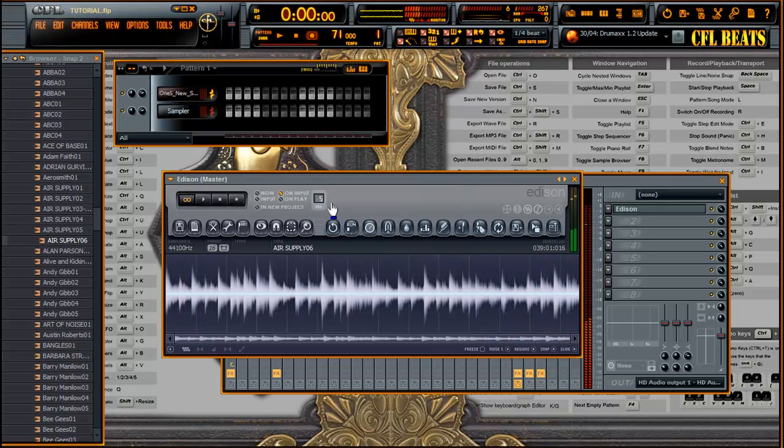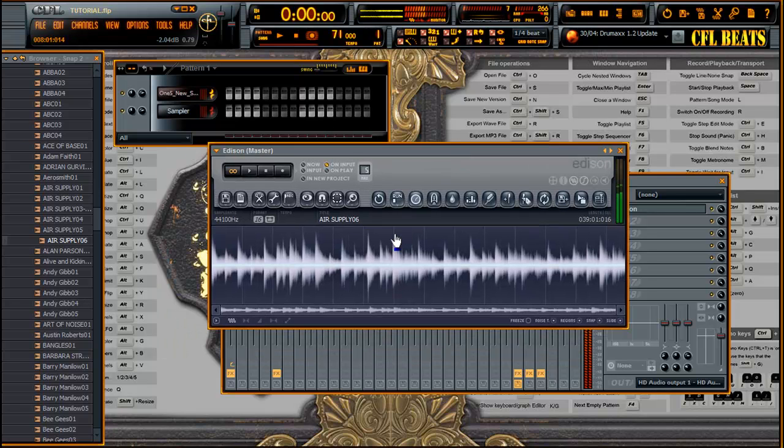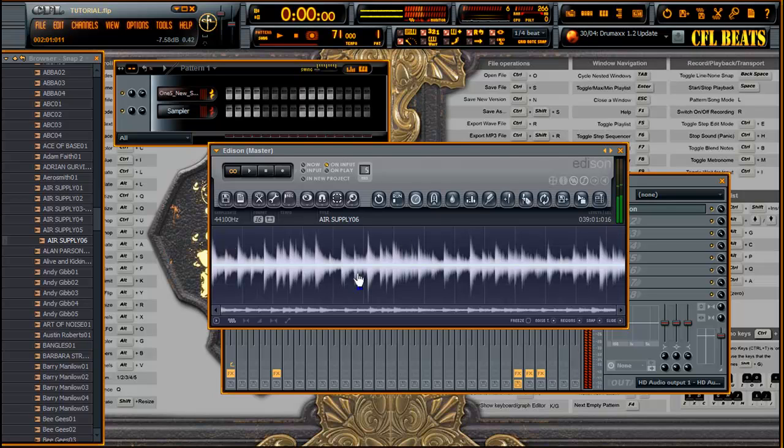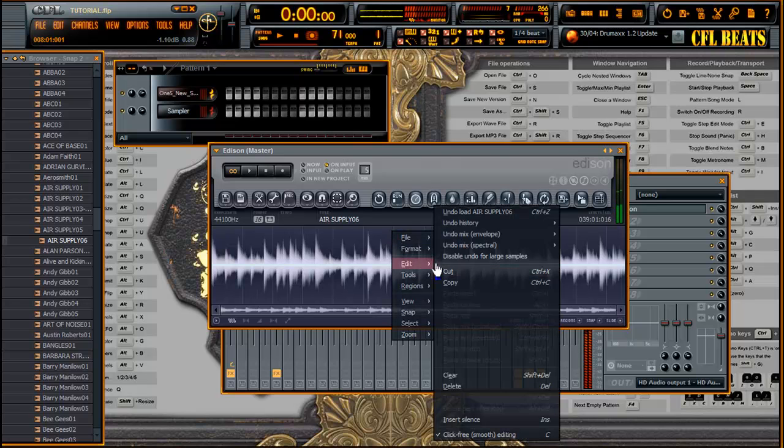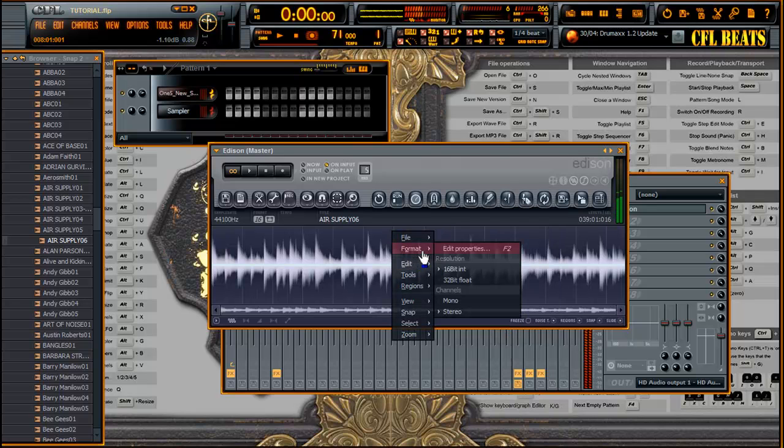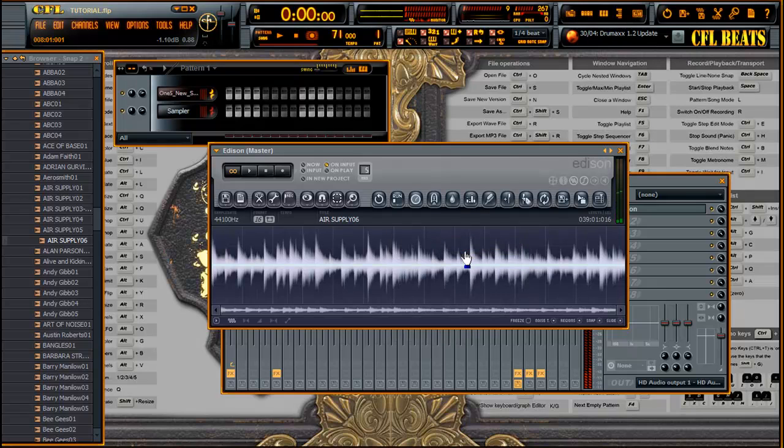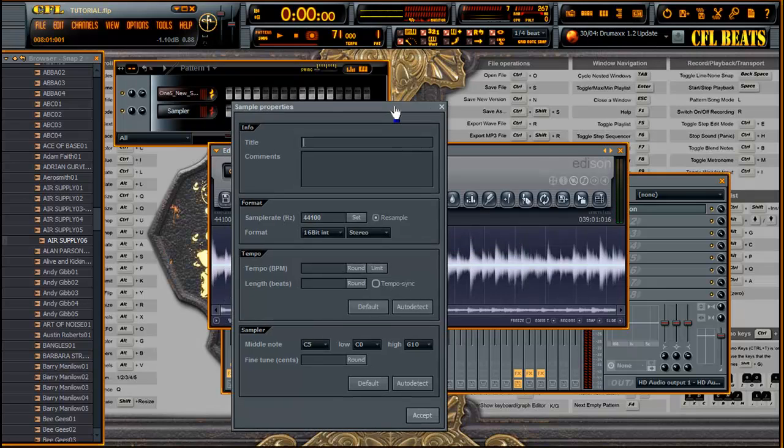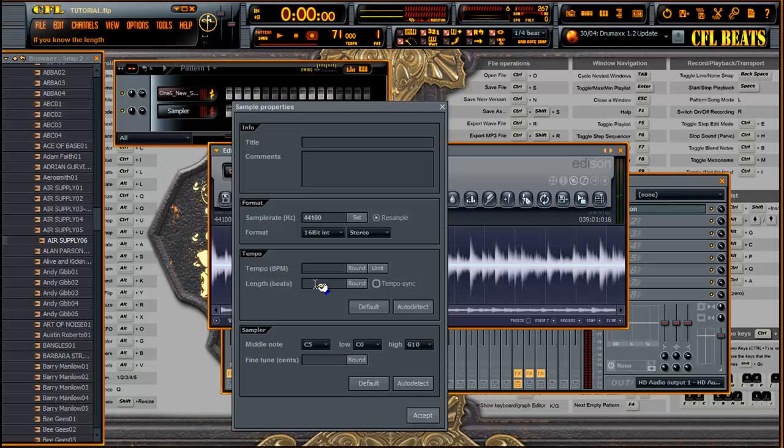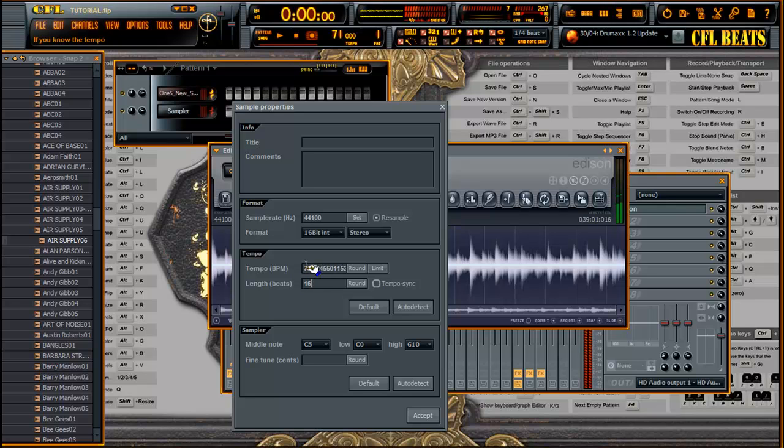So we can see that it's about 71 BPM. Now another way to find a more exact tempo, as long as it's looping perfectly, you can right-click on here, Edit, Format, Edit Properties, or F2 is the keyboard shortcut, and that'll bring up your sample properties. If you know how many beats, just enter it in this box here and we get our exact tempo right here: 70.424.